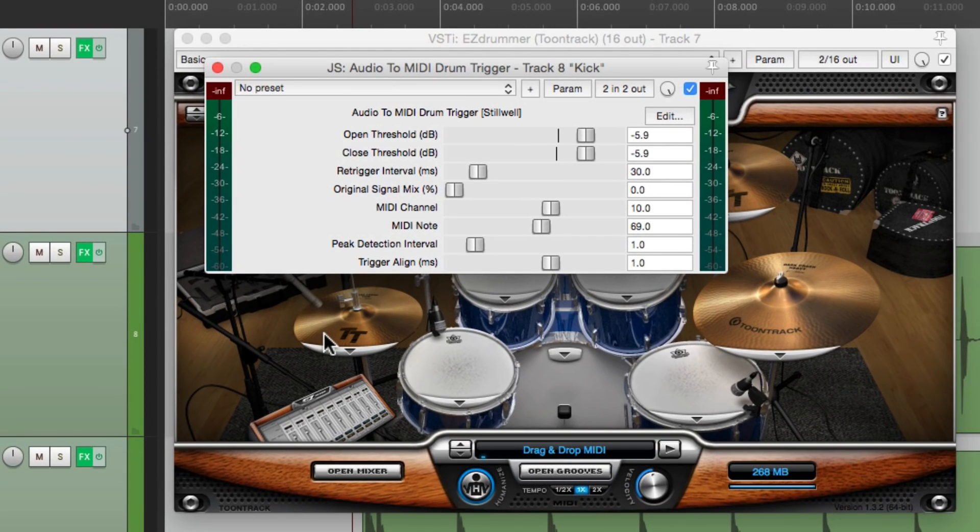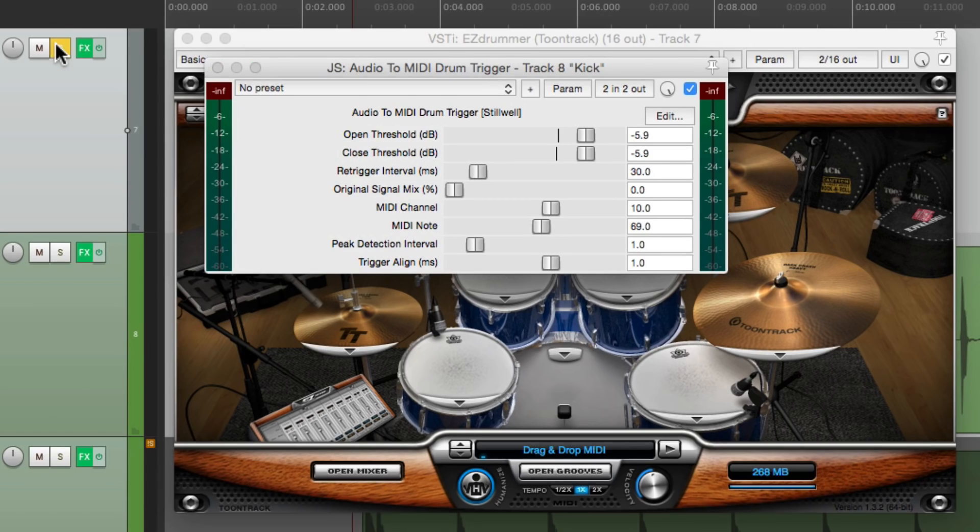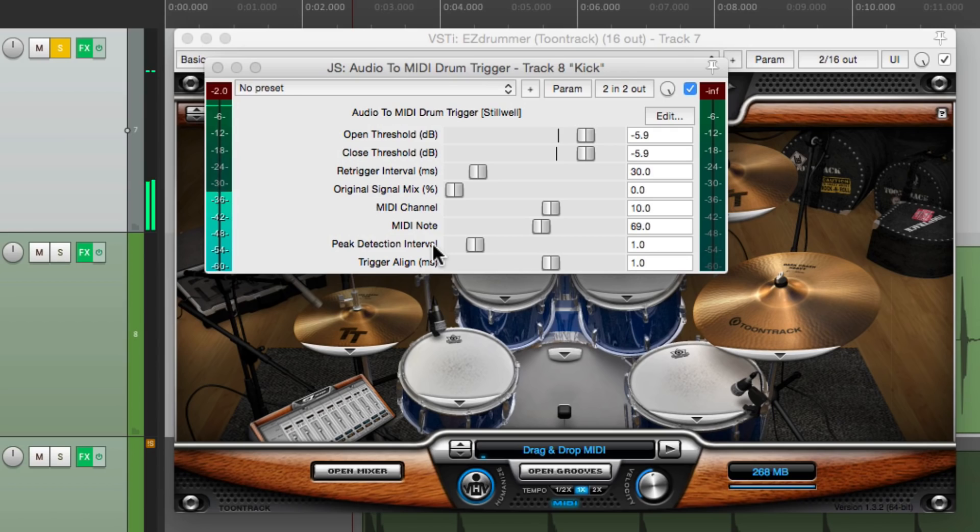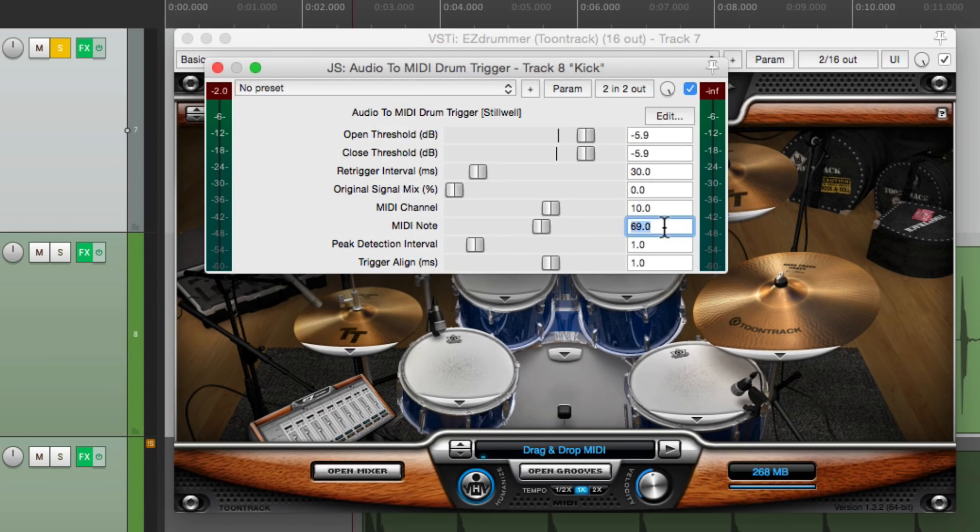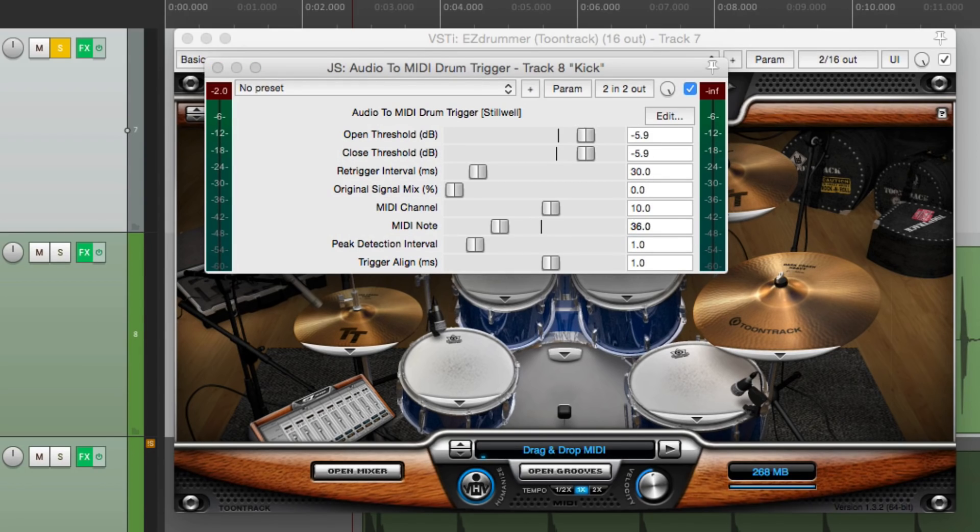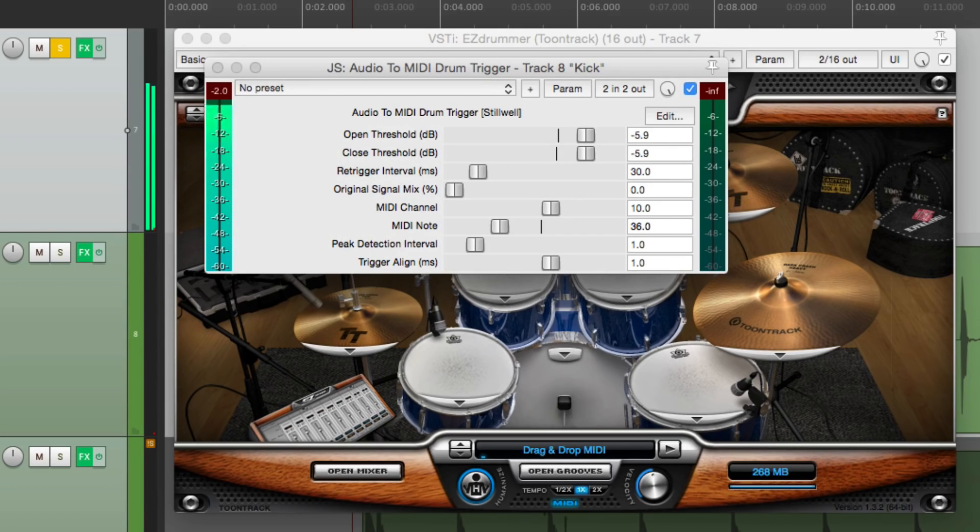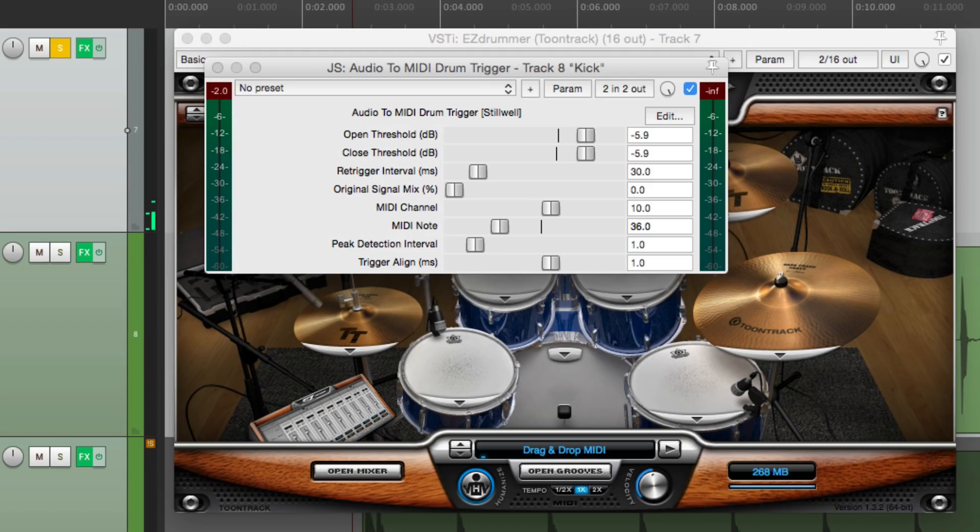But there's one problem. We have to set up the note. If we do it right now, let's solo it. It's playing the snare. Because the MIDI note right here is a snare note. So let's change this to 36, which is a C2. That should play the kick. And it does.